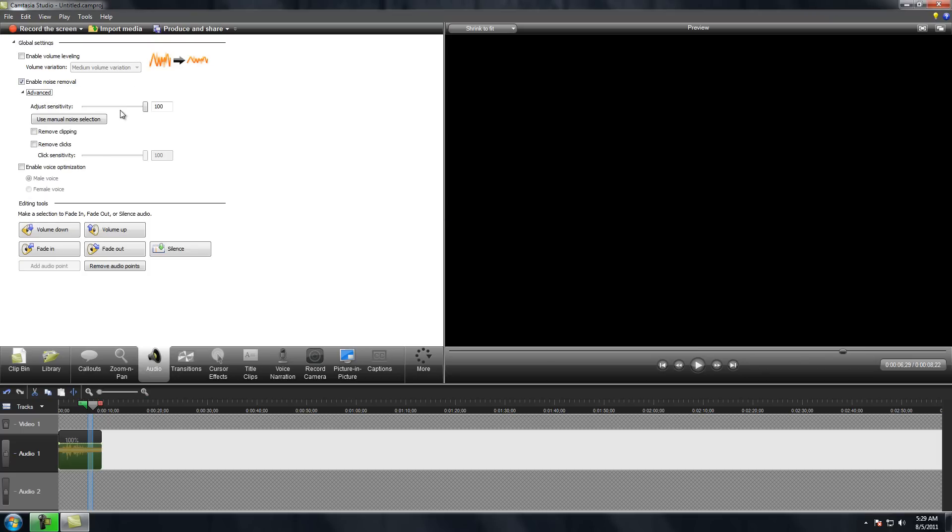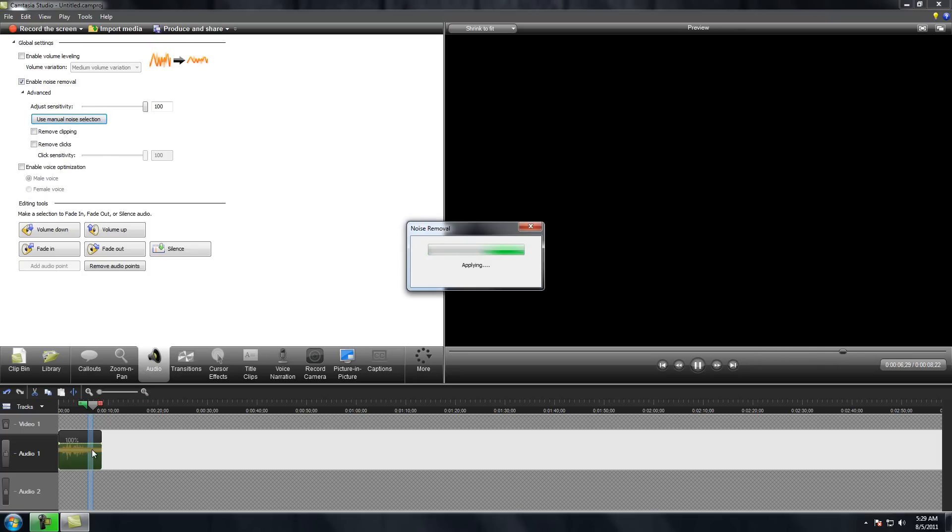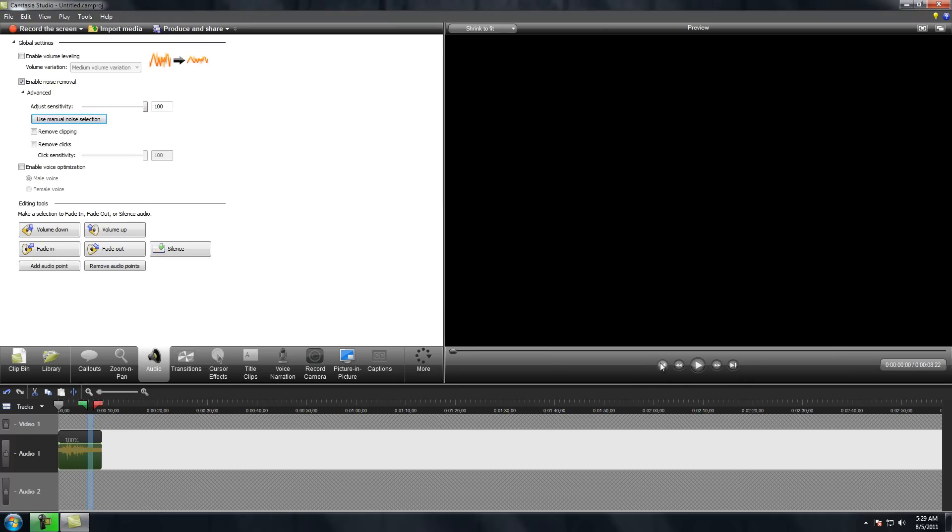You can do it advanced and use manual noise selection for right there. And after that, the noise should be good and gone.